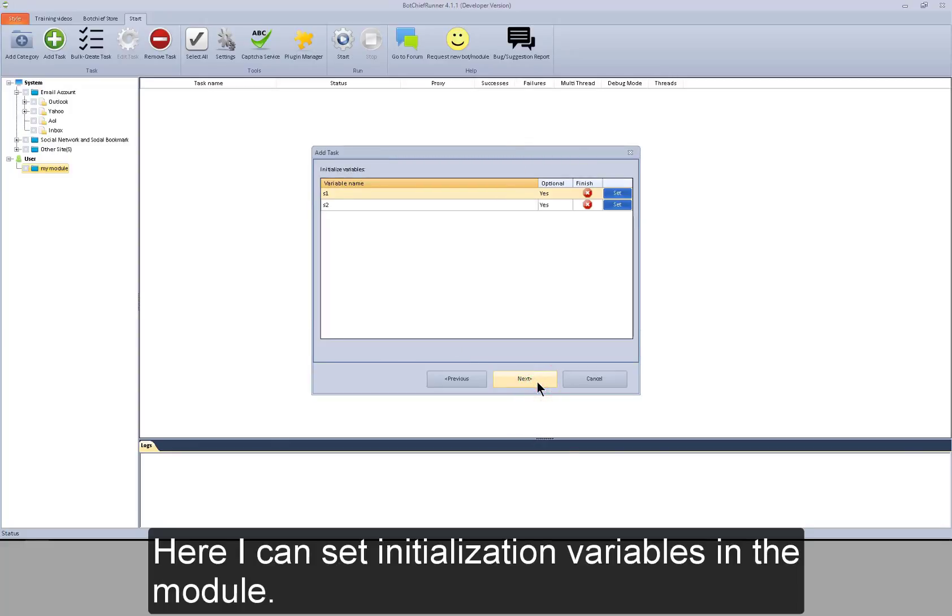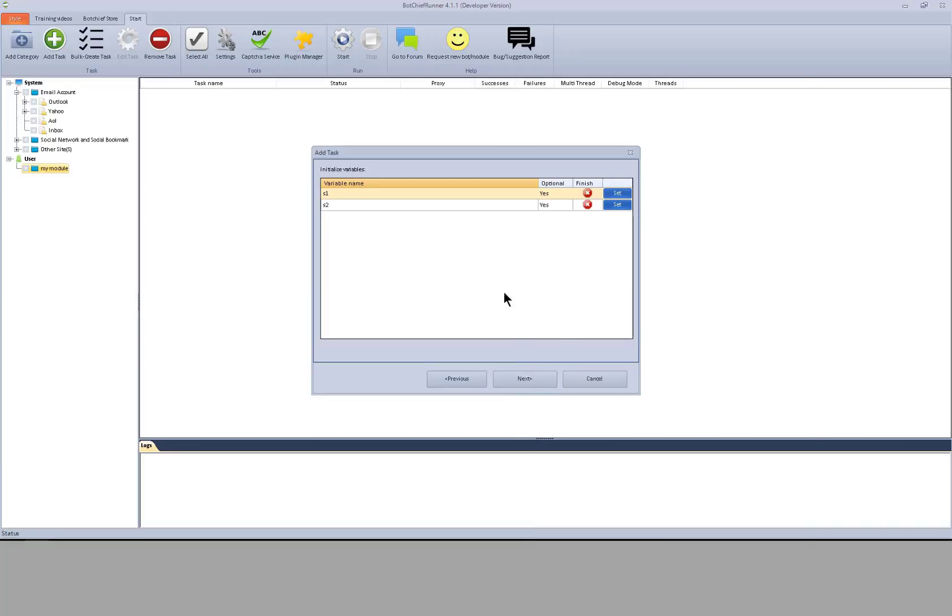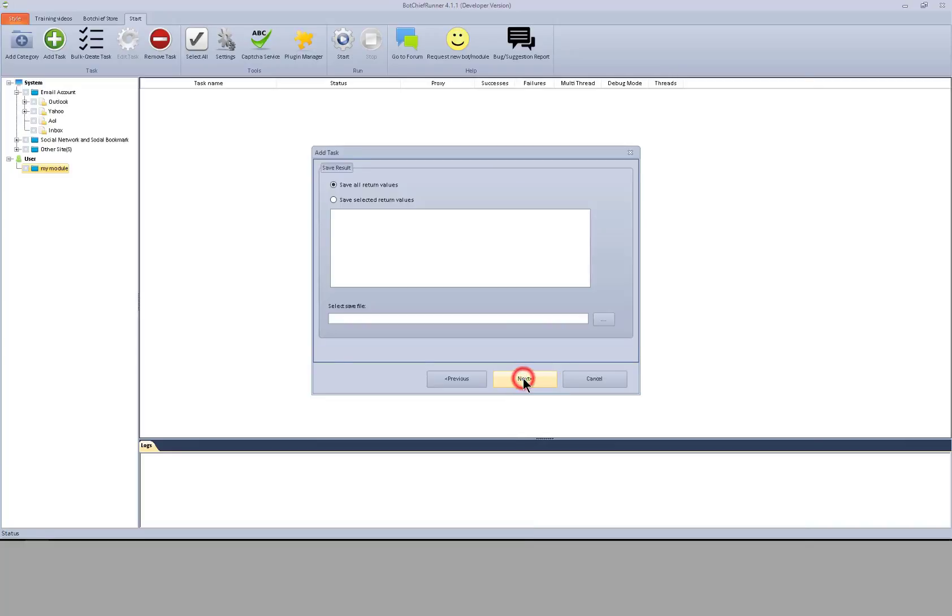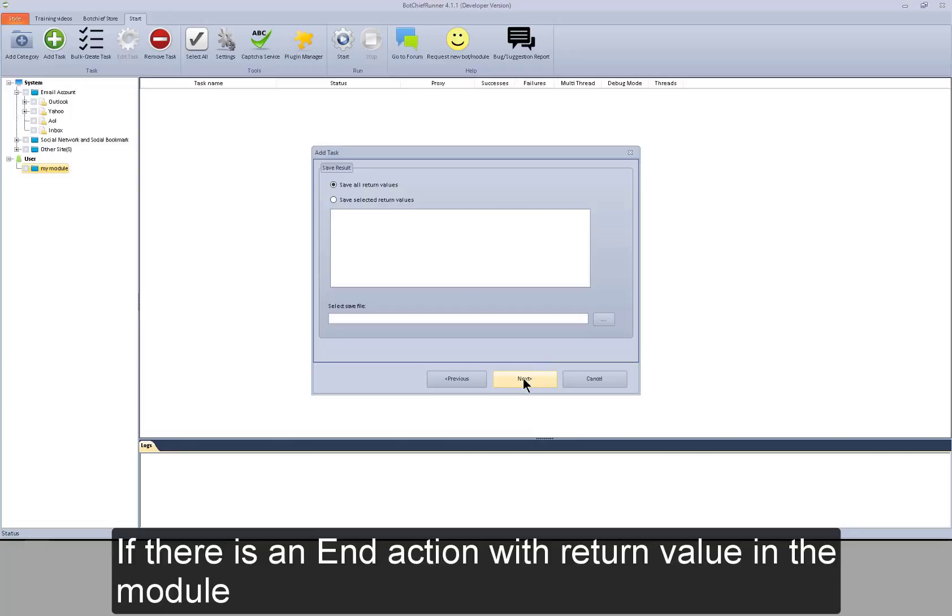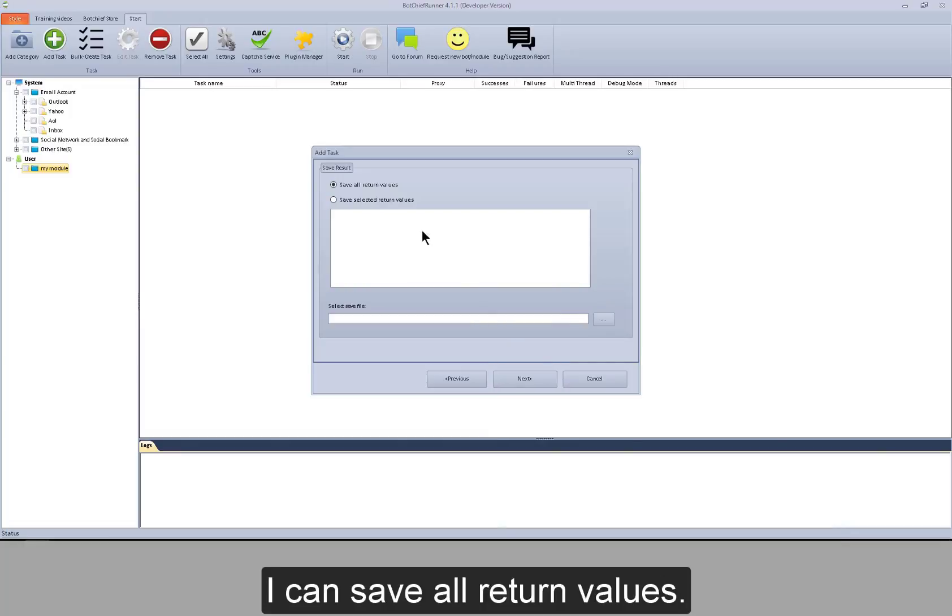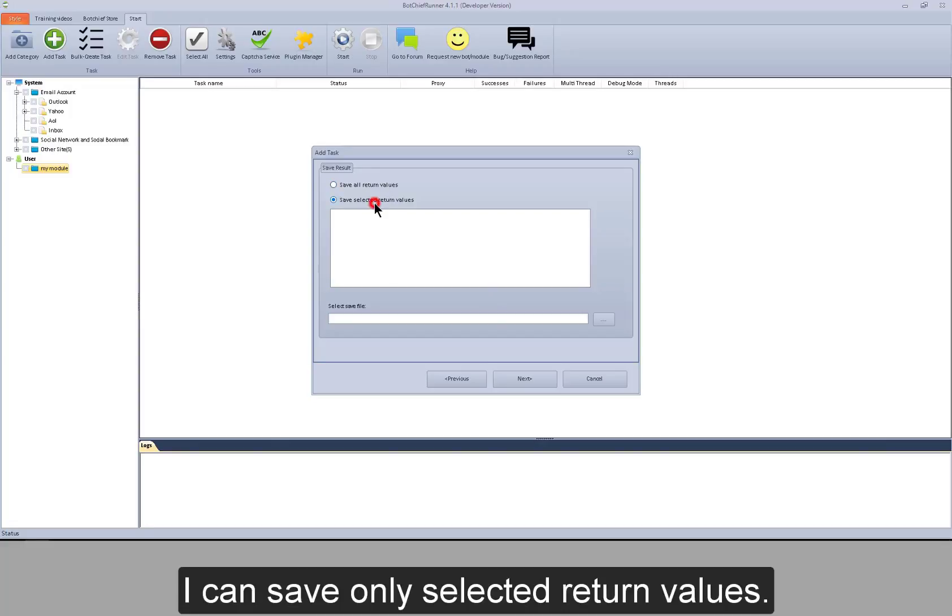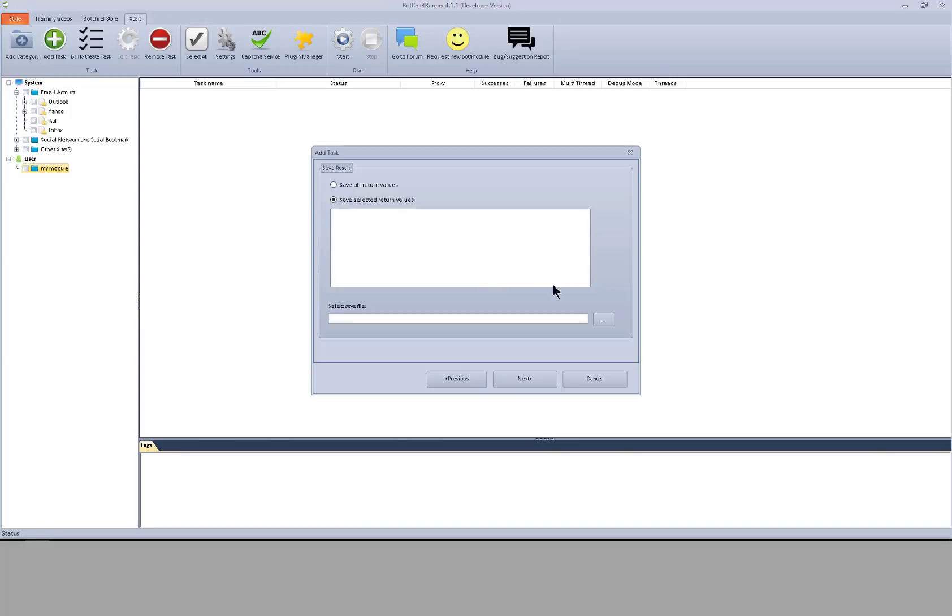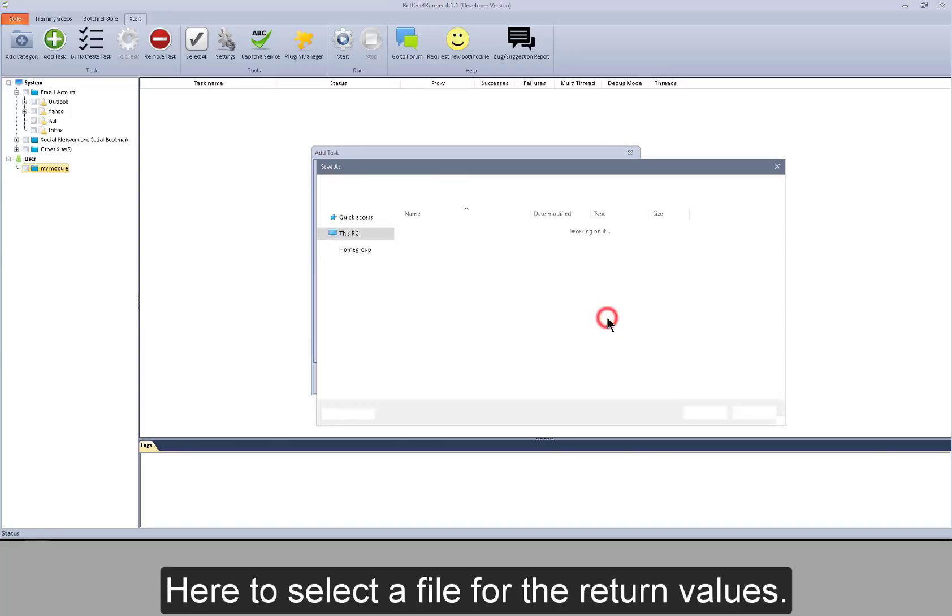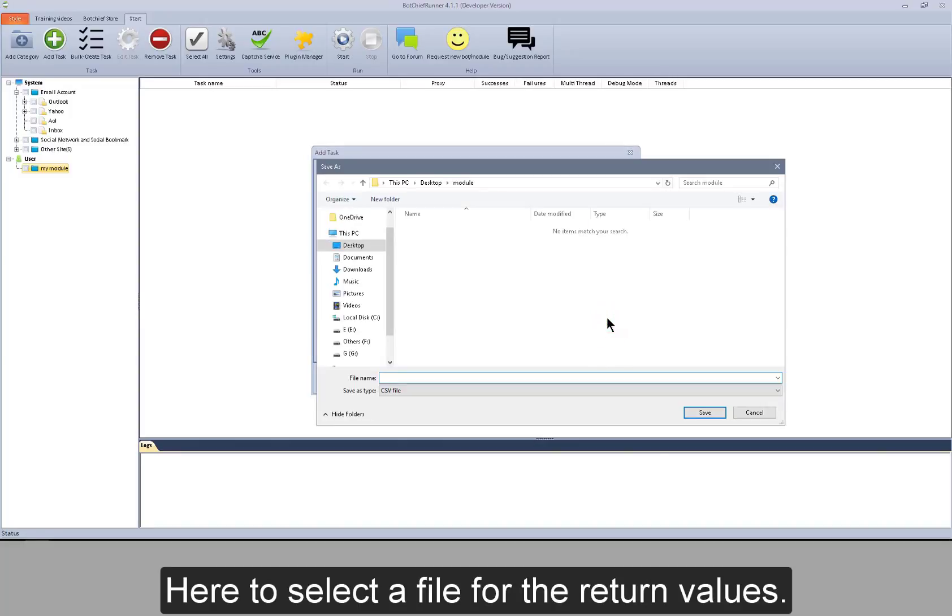Here I can set initialization variables in the module. If there is an end action with return value in the module, I can save all return values. I can save only selected return values. Here to select a file for return values.